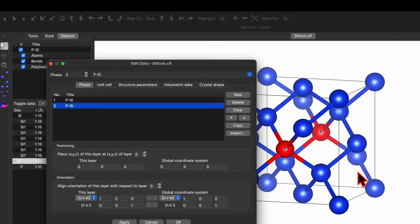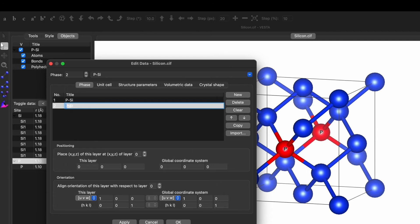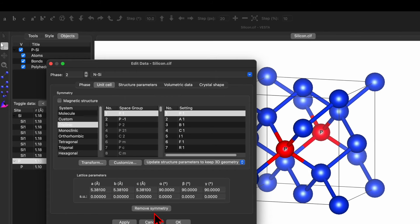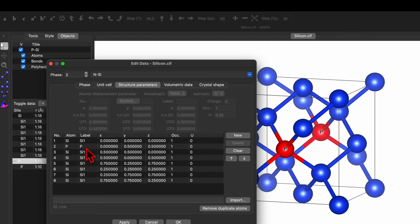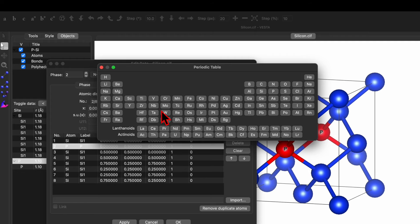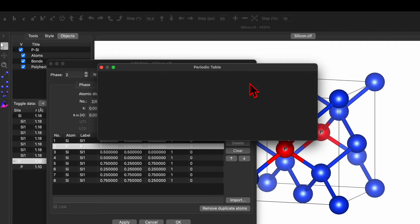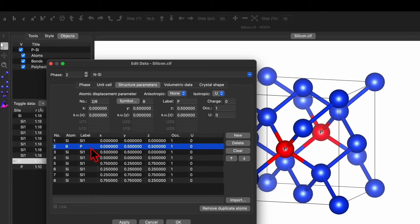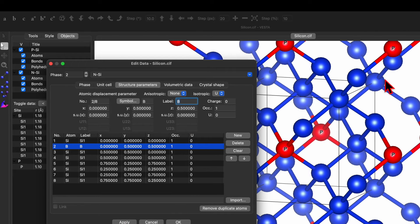Let's open this one and change the name to N-Silica instead of P. Now go to the Unit Cell — since we have already removed the symmetry, no problem. Go to Structure Parameter. Here we have changed the second atom to phosphorus (P). Now click on Symbol and replace P with boron (B) — that will be the n-type dopant. Change the symbol name to B and click Apply. This will create another unit cell.